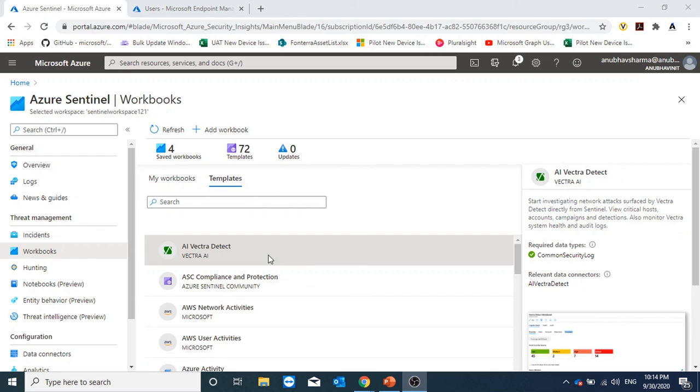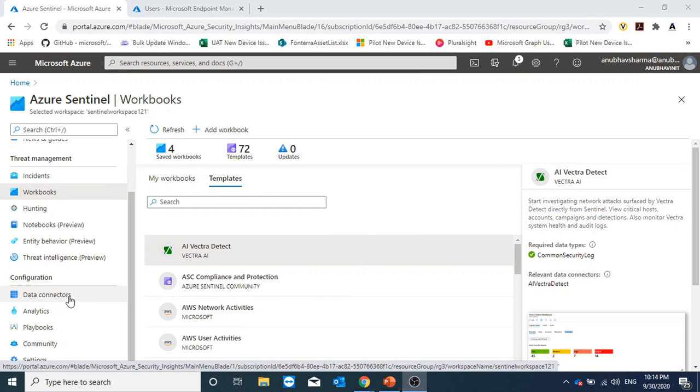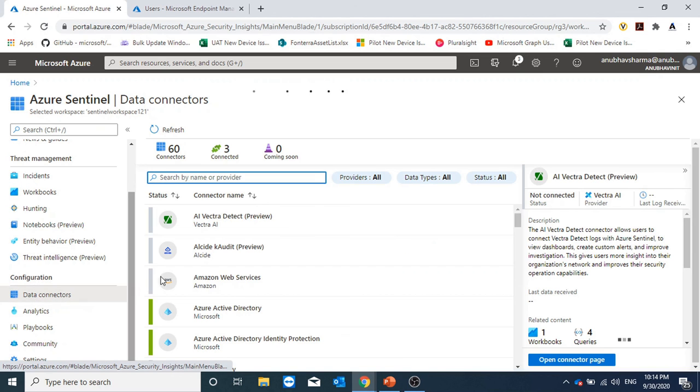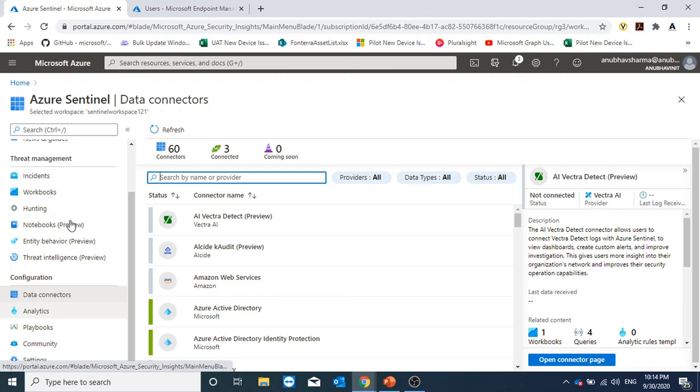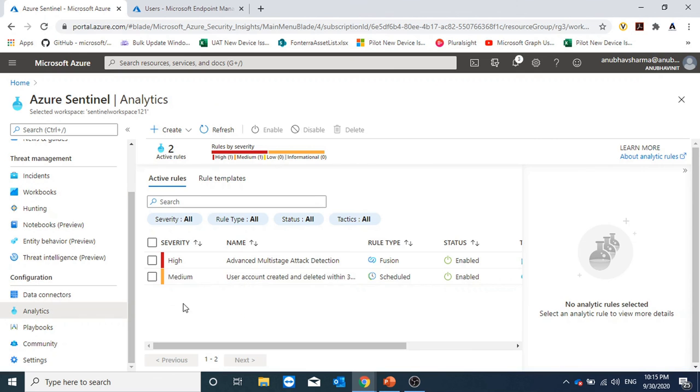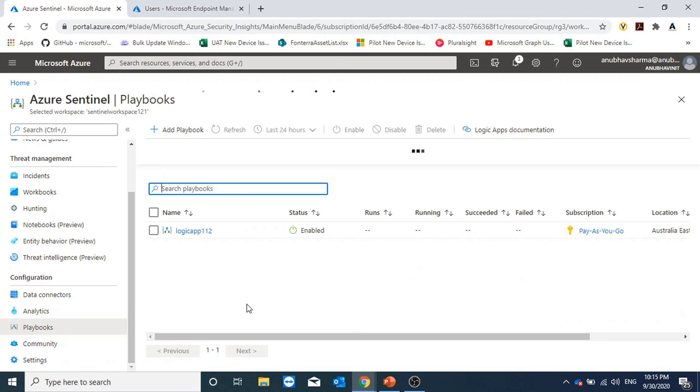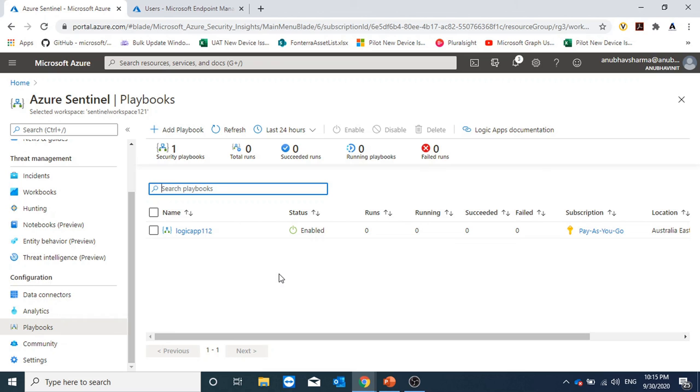This was a small demo on how to get started with Azure Sentinel. We saw how to enable Azure Sentinel, how to add data connectors to different services, how to add workbooks to view the data. We saw how to create rules. Using rules we can generate alerts and incidents. Using playbooks we can do some orchestration based on those rules. For example we can have a playbook which creates an incident in ServiceNow.